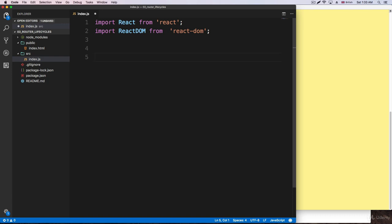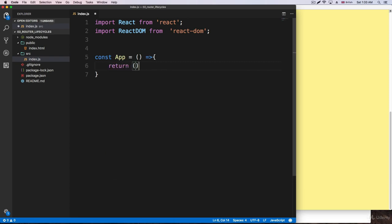Our main application, the main component of our application, is going to be just a functional component. We don't need a class for this. So I'm going to say const app, and it's going to be equal to a function. And of course we're going to return something. For now you're going to return some DOM div, and it's going to say home.